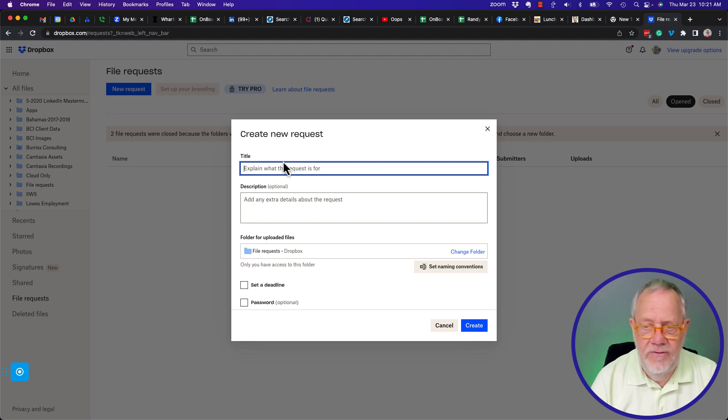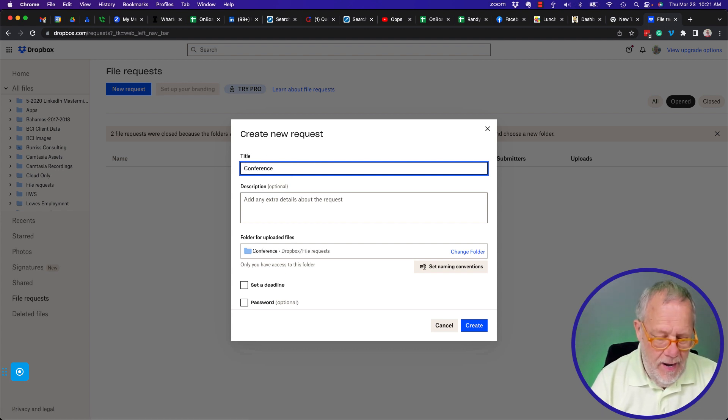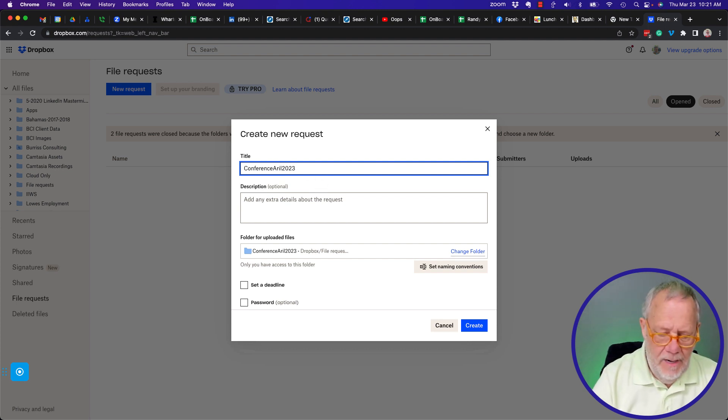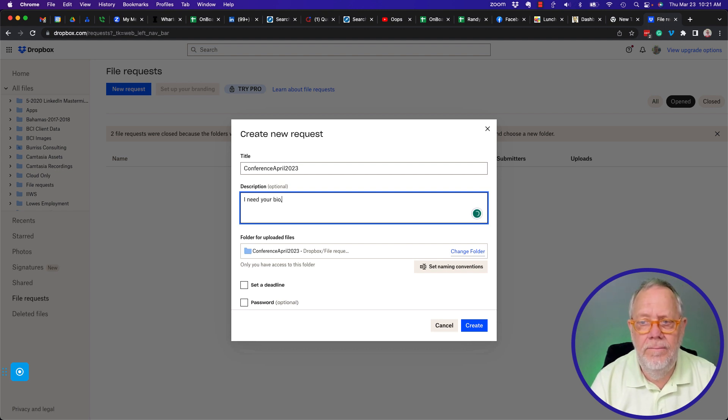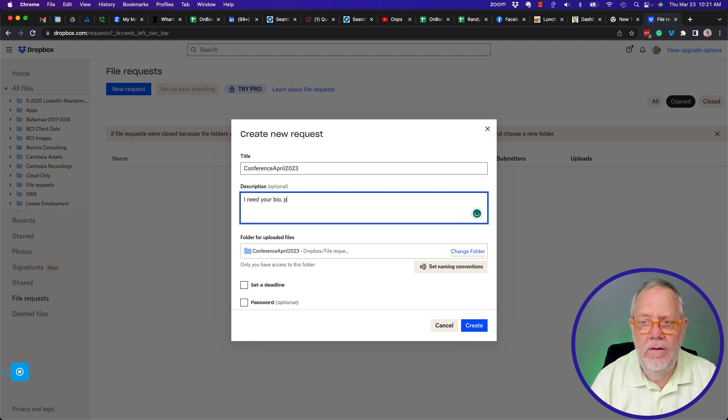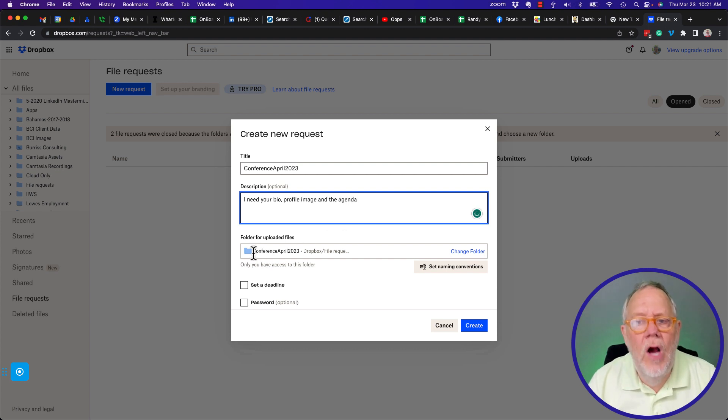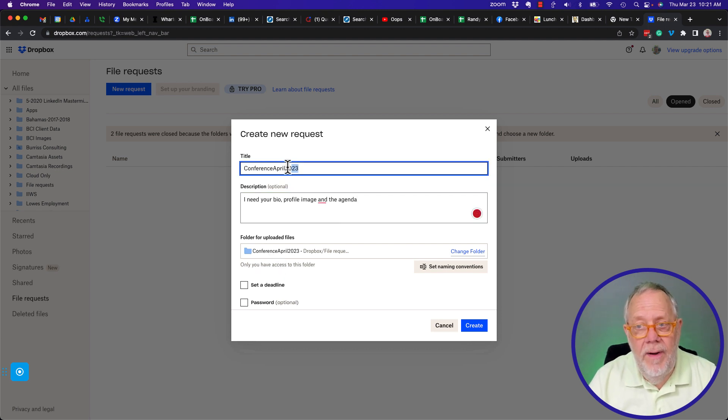Give it a name. This is Conference April 2023. Clean that up a little bit. And then I say, I need your bio, profile, your profile image, and the agenda. And I'm just making stuff up. It's going to go into that folder right there because it's going to go based on that name.